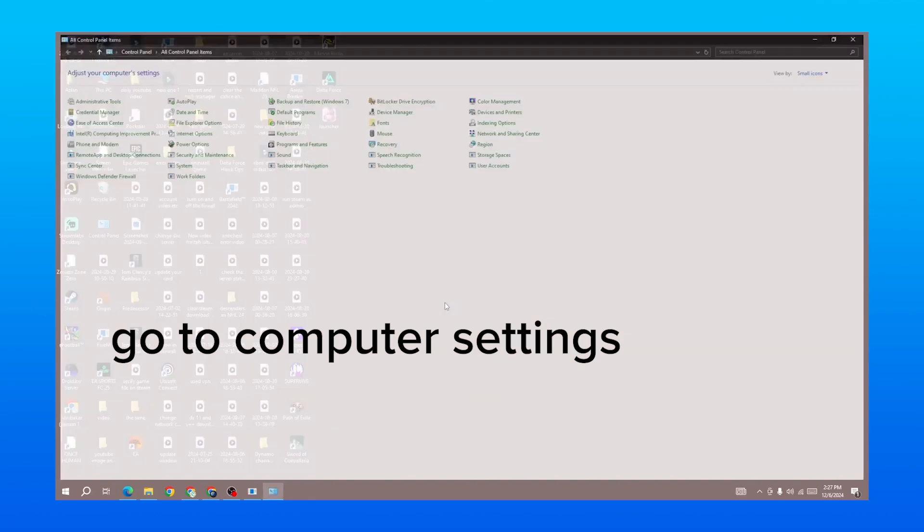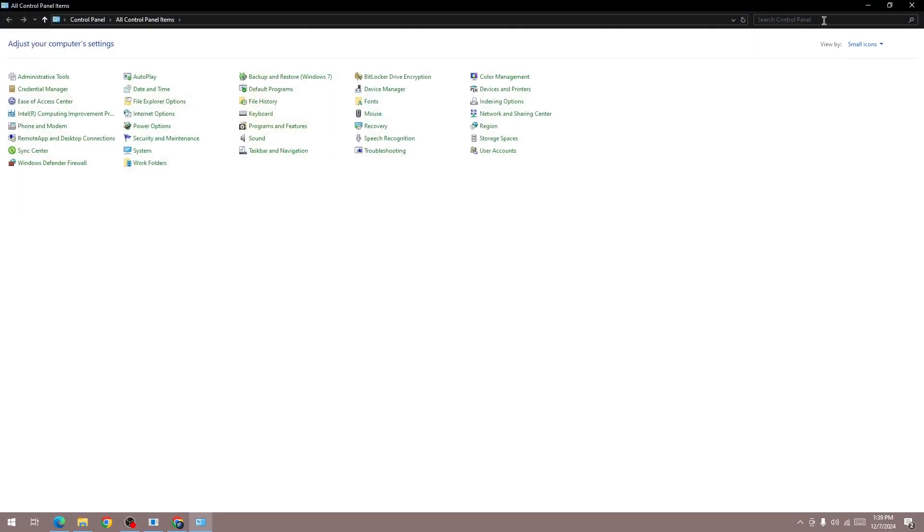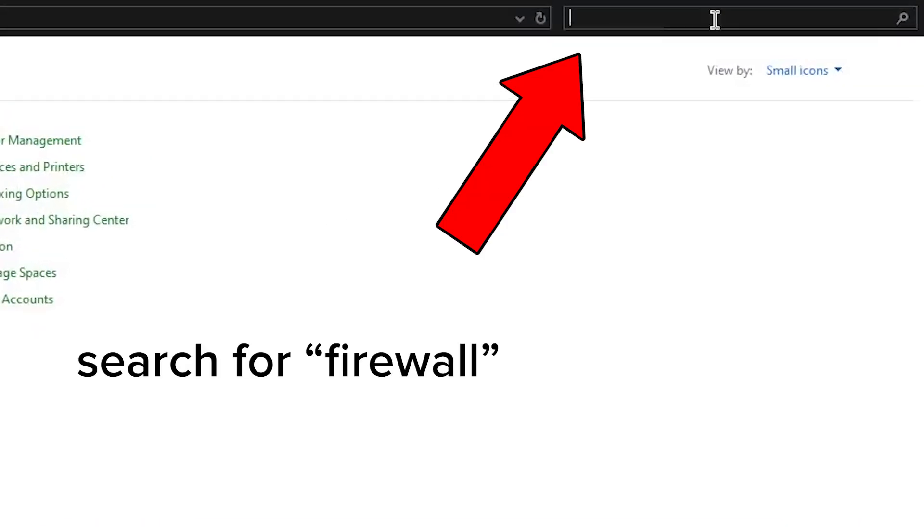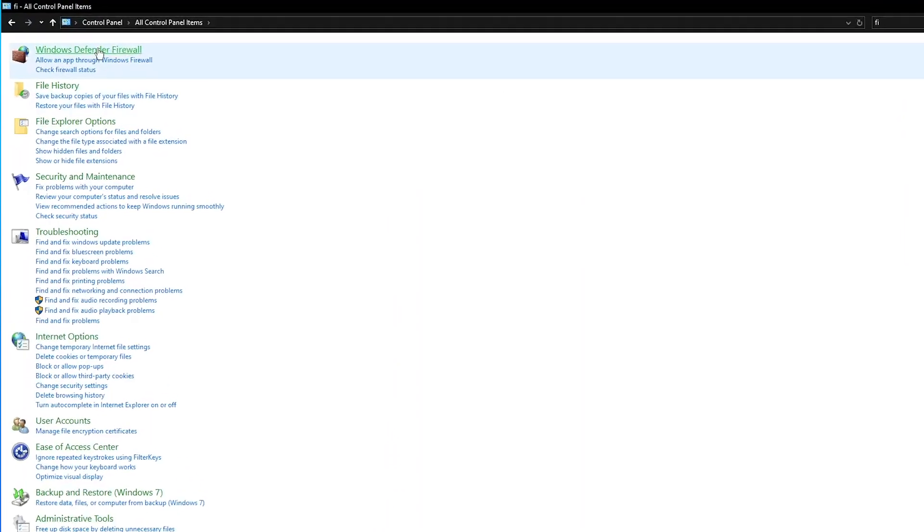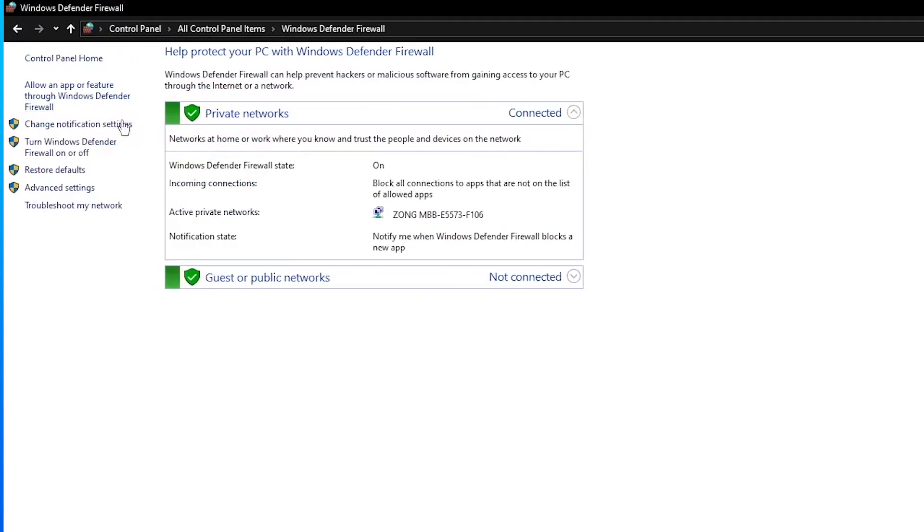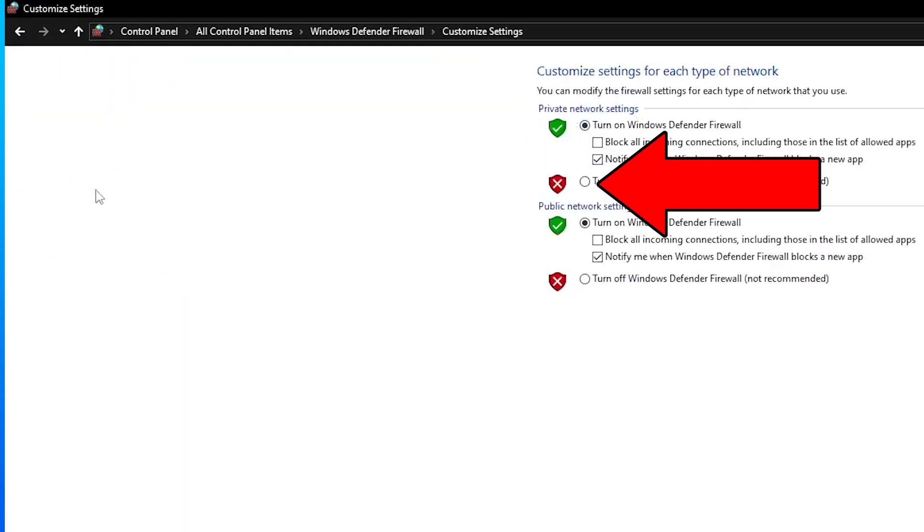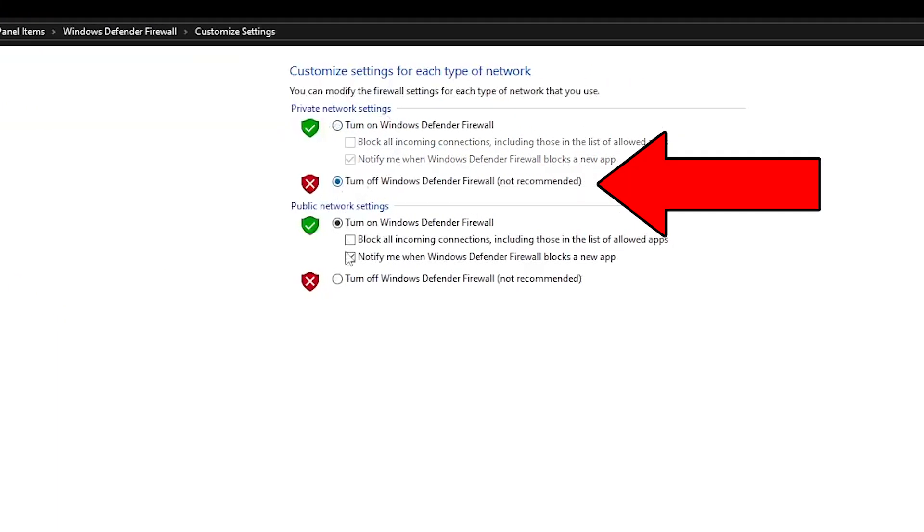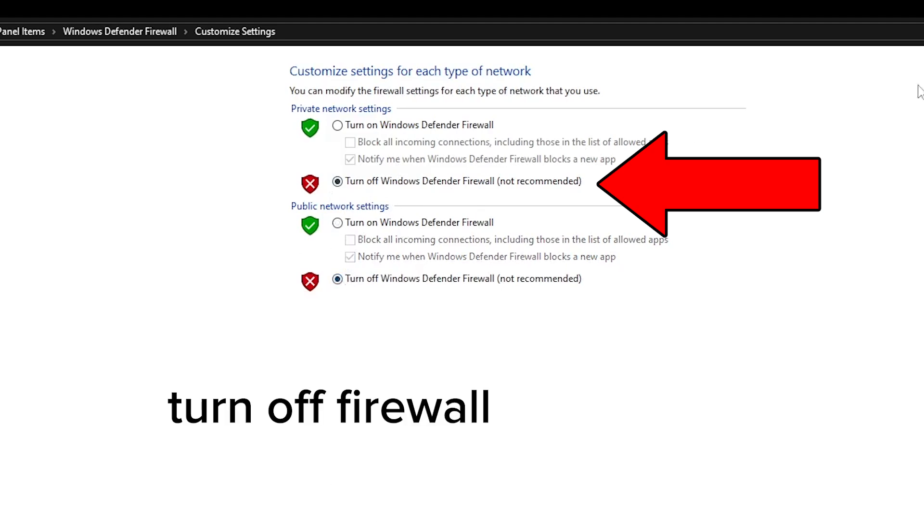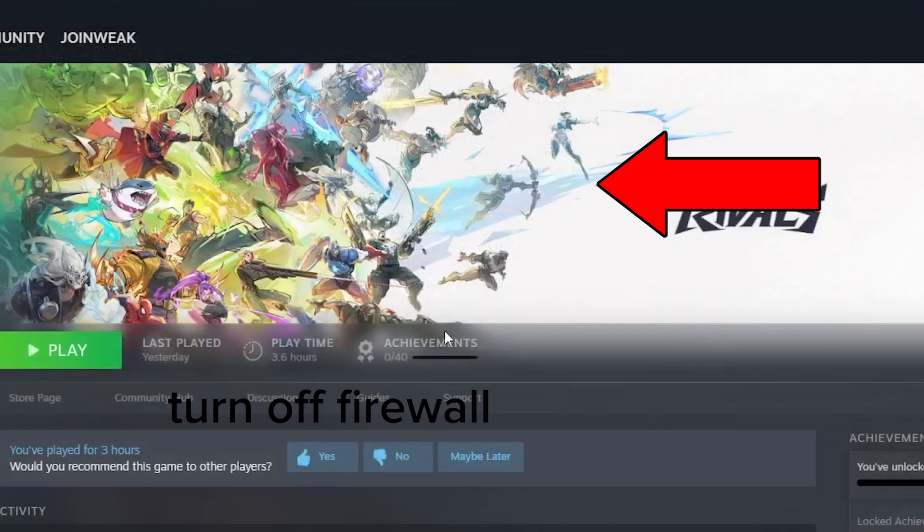Once you've restarted, go to the Run option on your desktop and search for 'Firewall'. When you type in 'Firewall', click on it and make sure your firewall is turned off. Without it turned off, you cannot run the game and it will give you many different errors. Turn off your firewall so Marvel Rivals can run successfully.